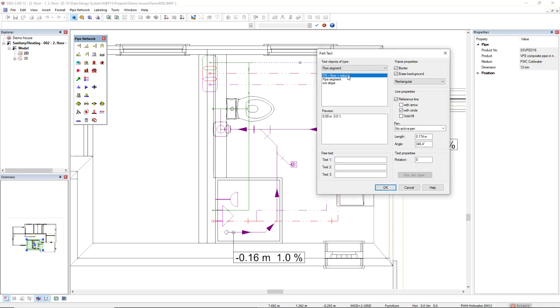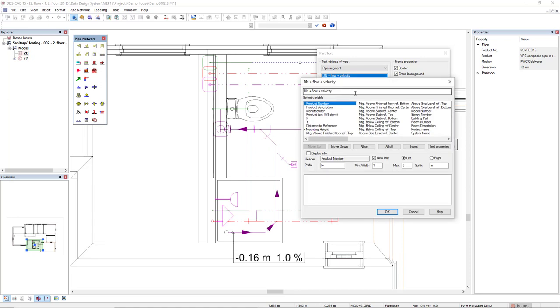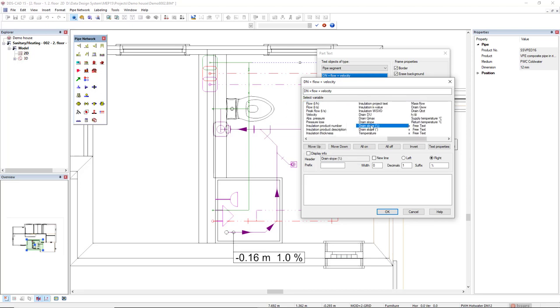Now I will right mouse click this one and click on configure. I have an x in front of the active parameter. I will double click to deactivate mounting height and the drain slope that can be indicated in percentage.